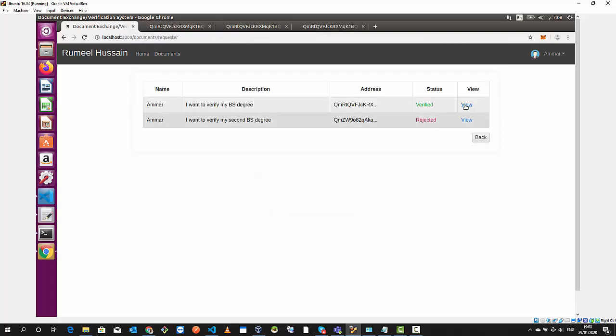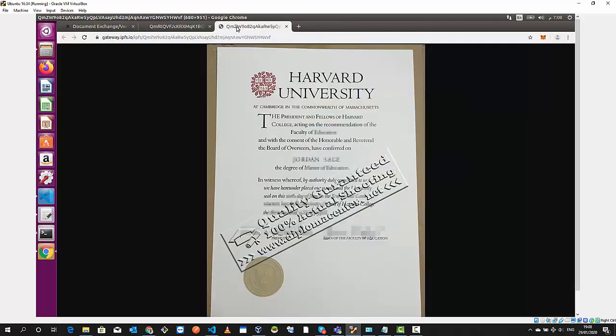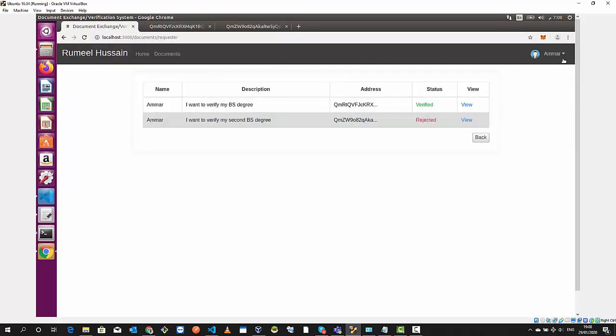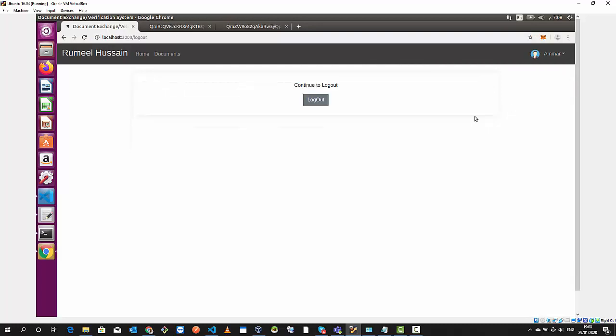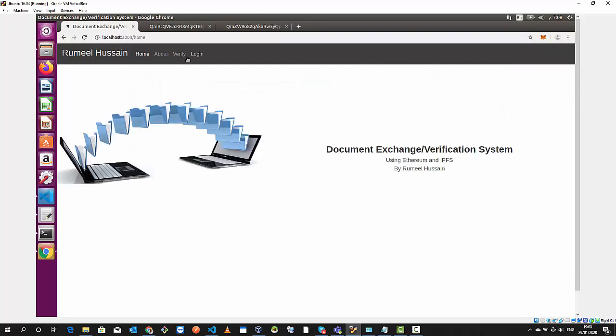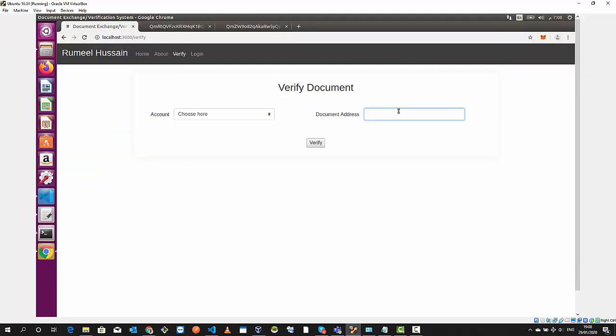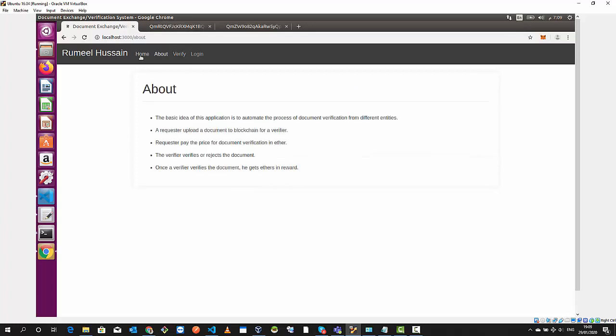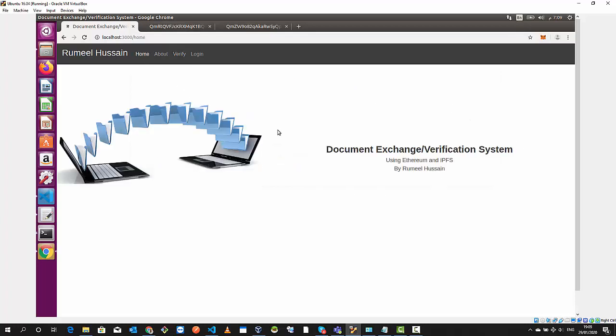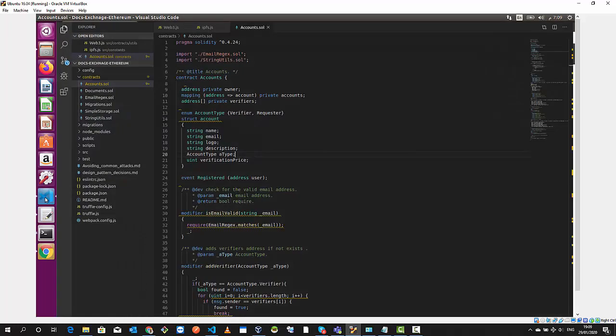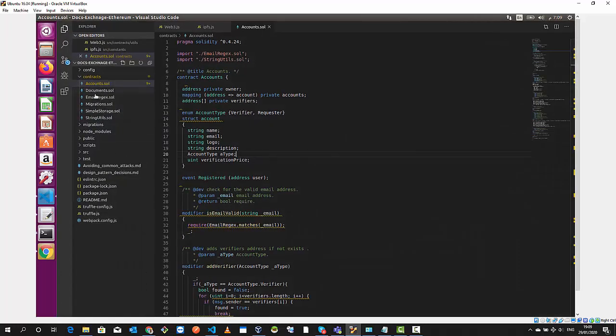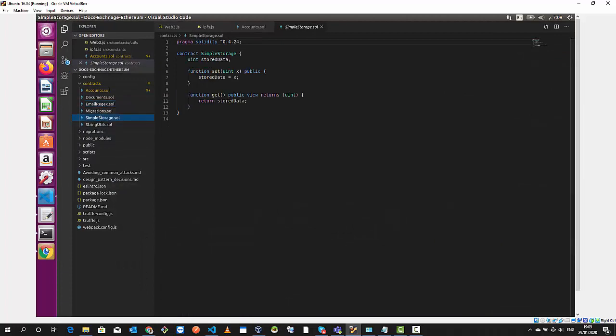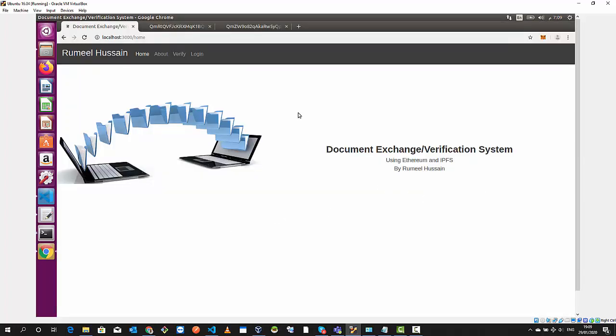Let's log in again to get the hash of the rejected document. I copy the rejected hash, go again as a general public, paste the hash and it's rejected. This was our document exchange verification system using Ethereum and IPFS. Thank you for watching.